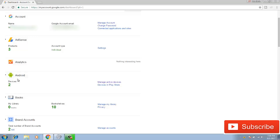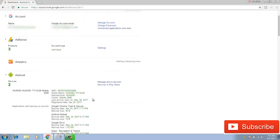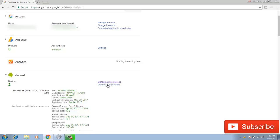Here you will find the Android options — just click there and you will get the information of your mobile phone. The IMEI number is mentioned, along with the last activity seen and the registered date. To track your mobile's location, click on 'Manage Devices' — I'm opening it in another tab.